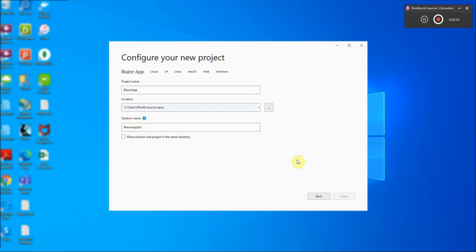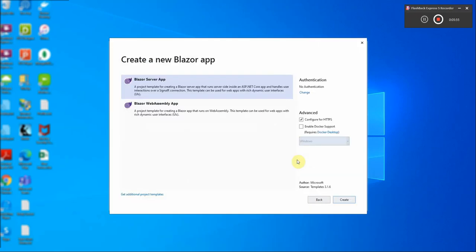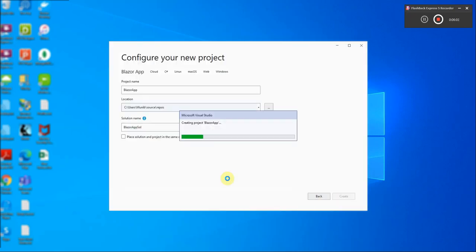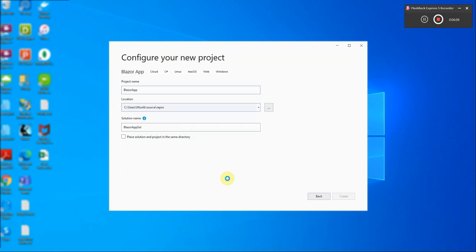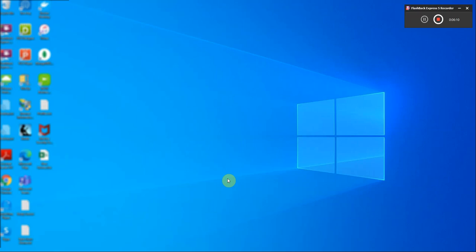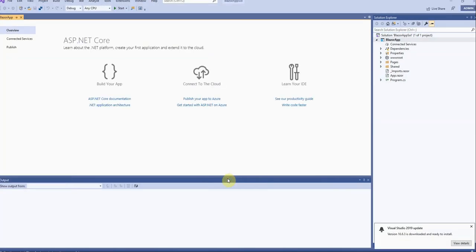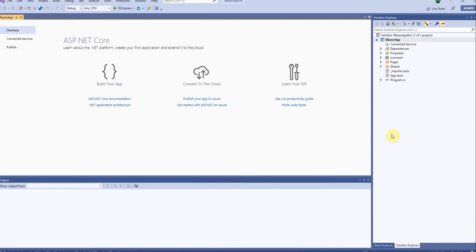So while it's being created I'll quickly explain the difference between the two. I'll select the web assembly app and click create. The basic difference between the two is that in a Blazor app the processing is done in web assemblies on the client side. So basically everything is done on the client side except the data which is pulled in from the server.